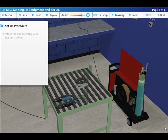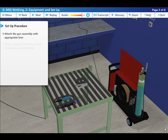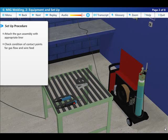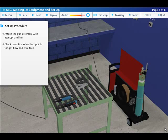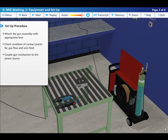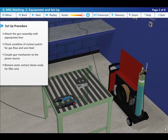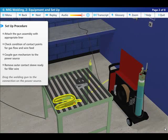Attach the gun assembly with an appropriate liner for the wire being used and check the condition of the contact points. To operate the gas flow and wire feed mechanisms before coupling the mechanism to the power source, remove the outer sleeve contact tip ready for the filler wire.